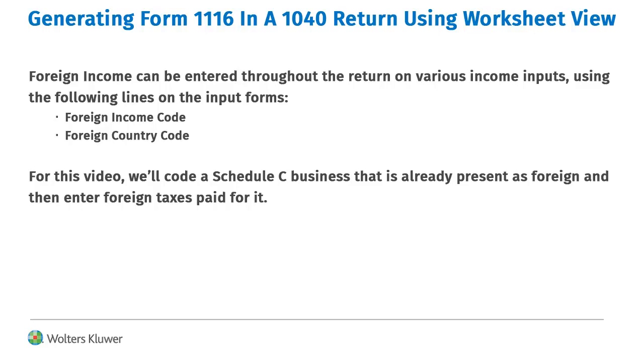For this video, we'll generate the Form 1116 by coding a Schedule C business already present as foreign and then enter foreign taxes paid for it.